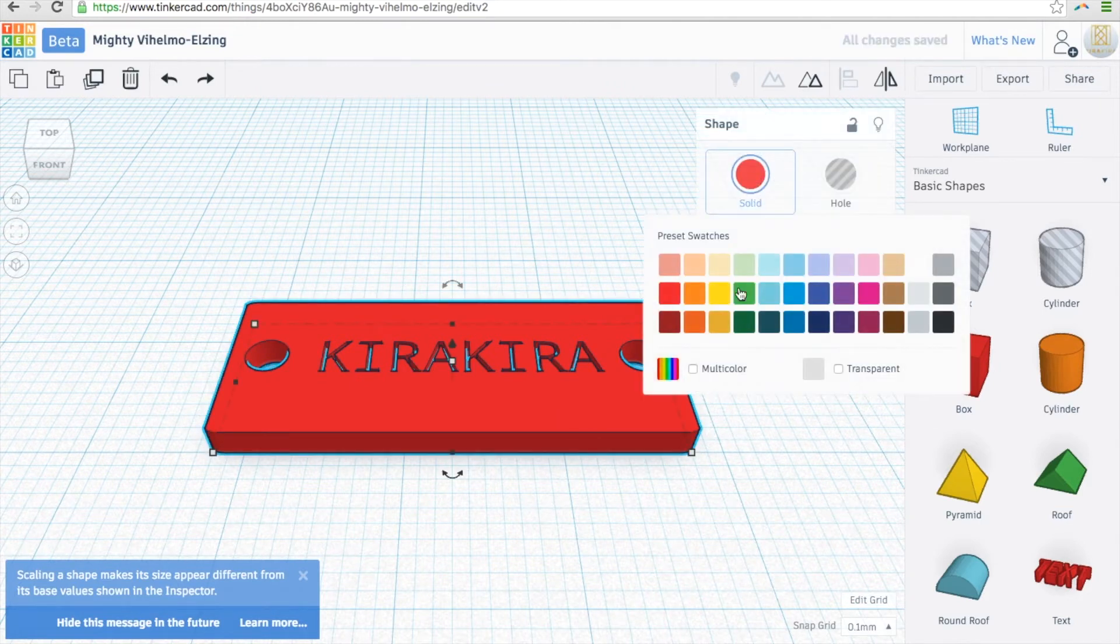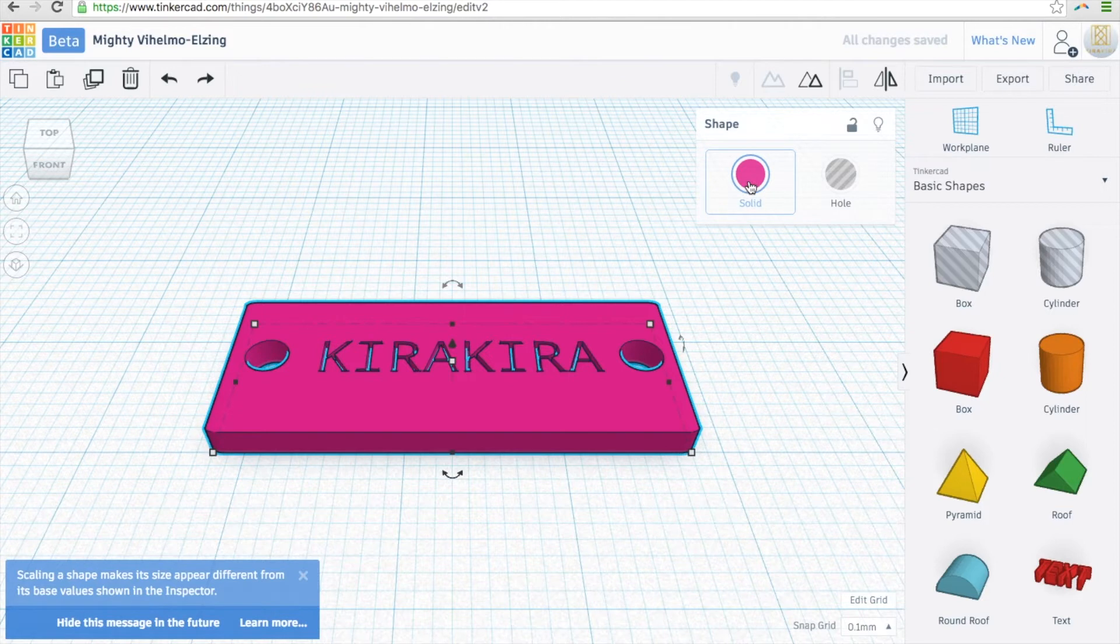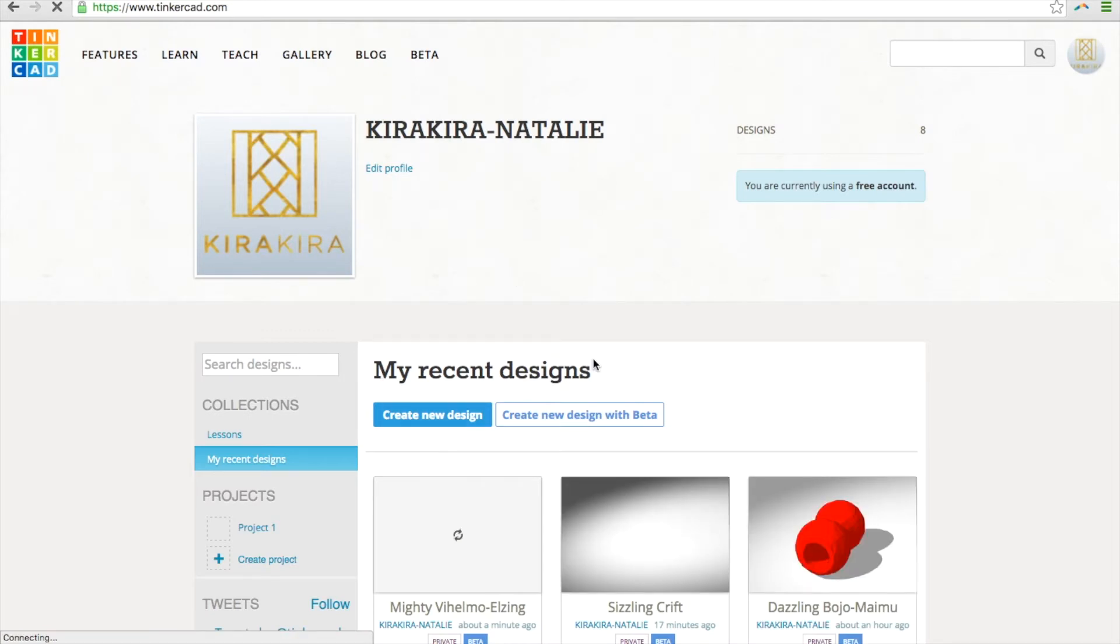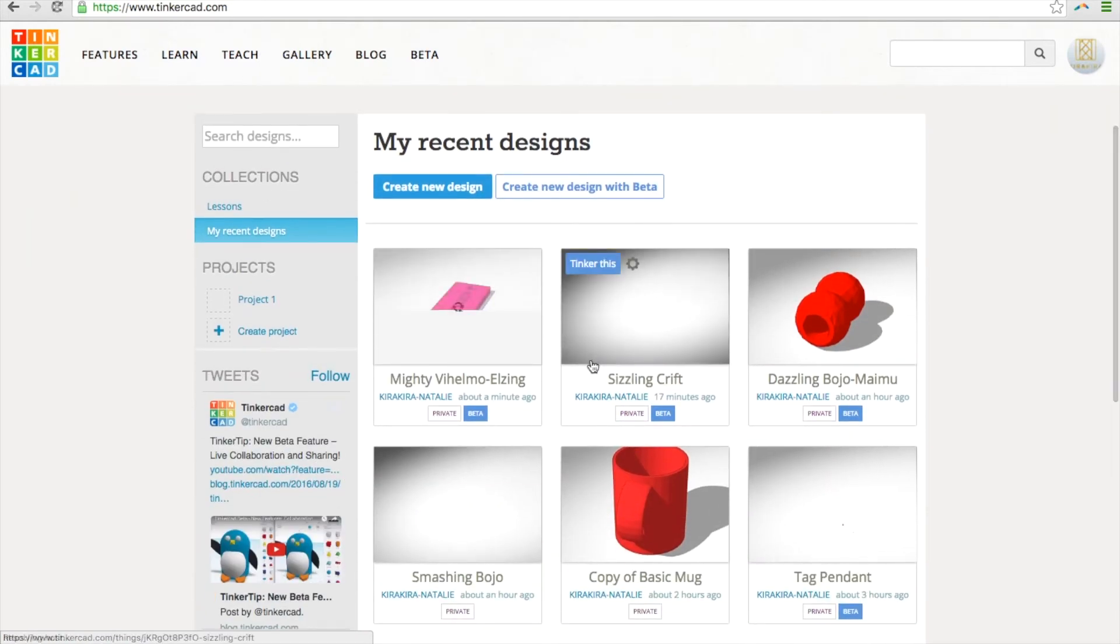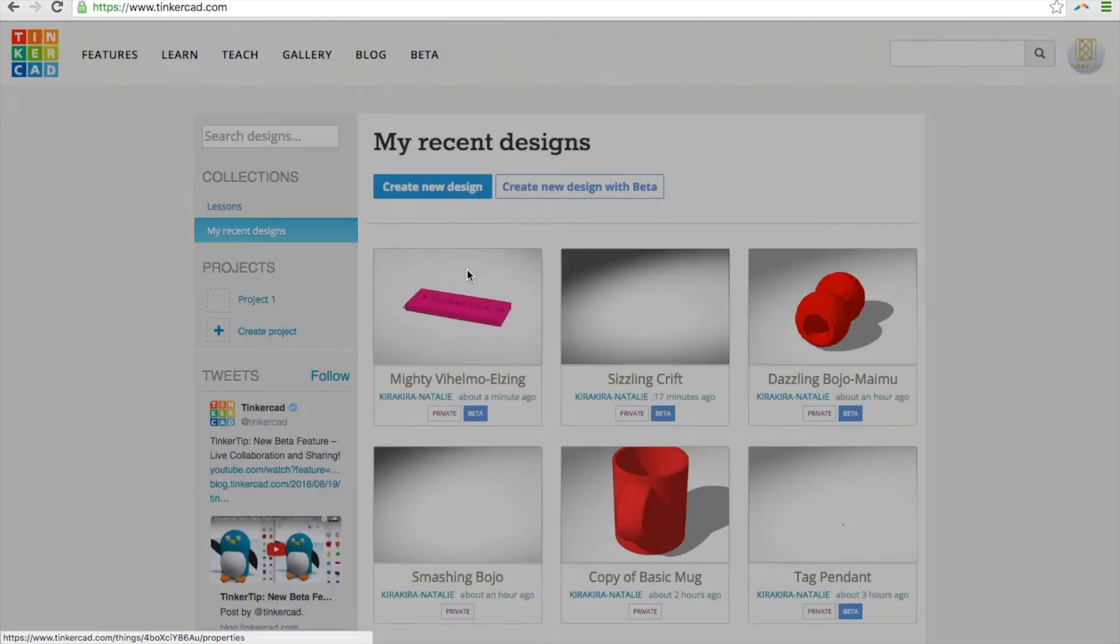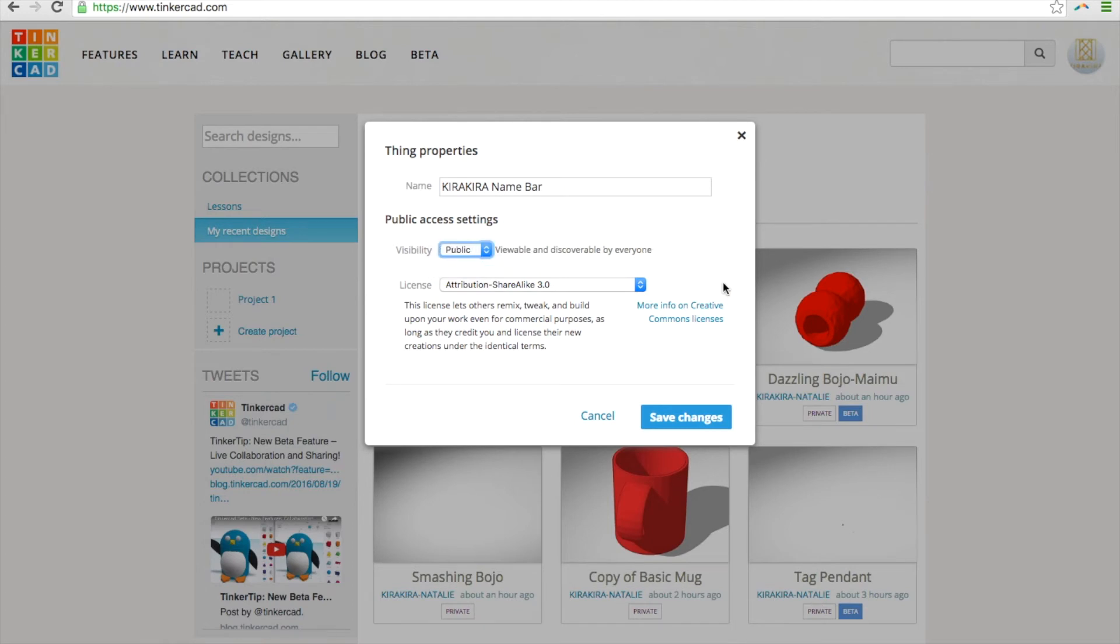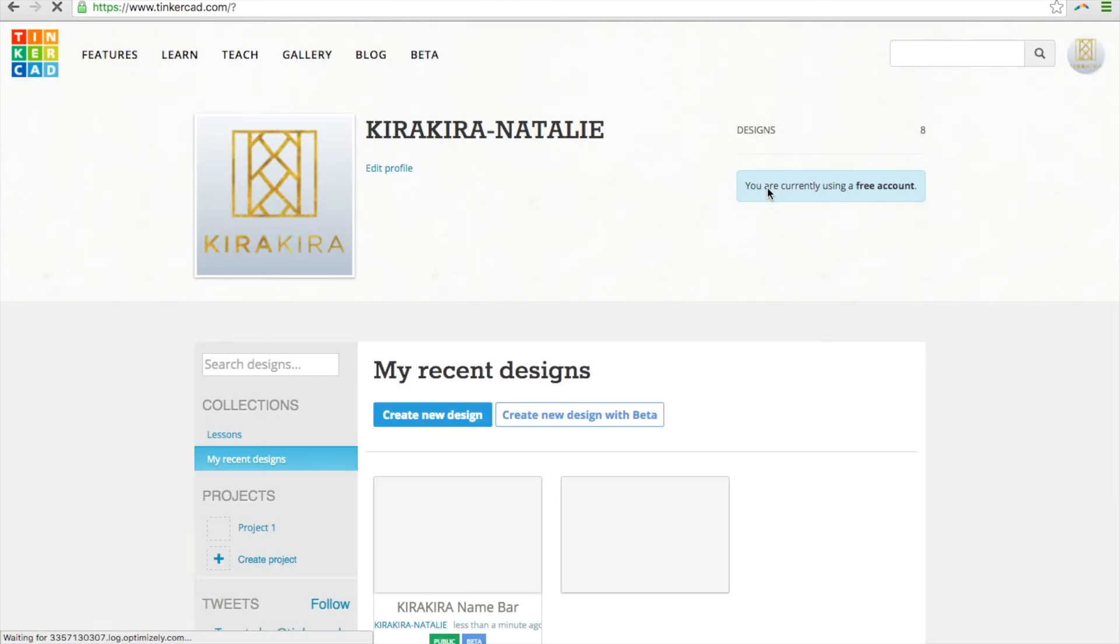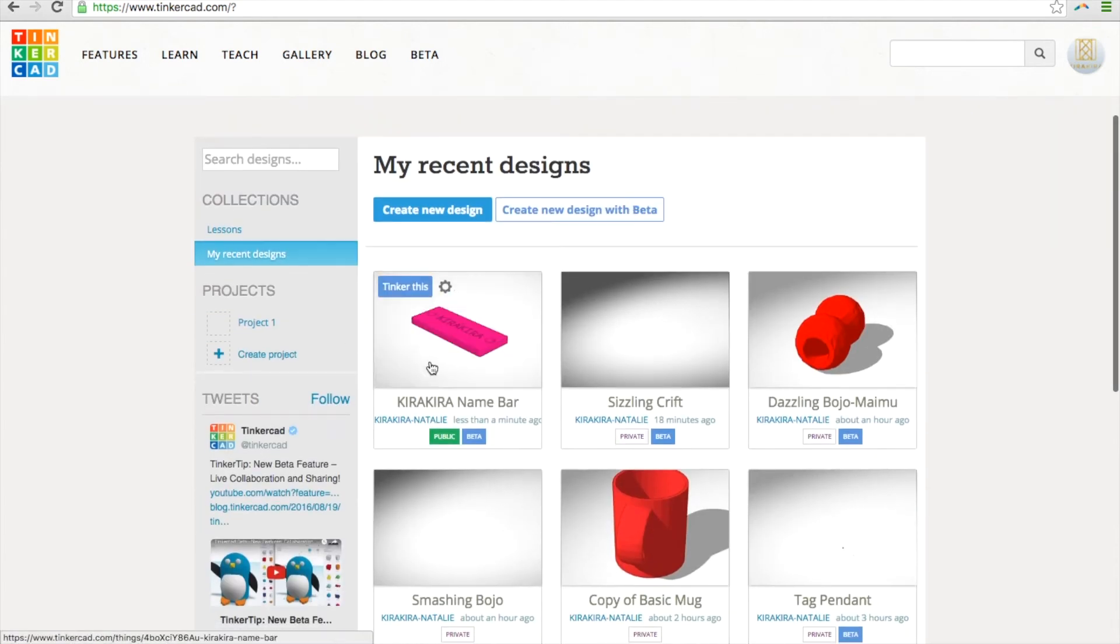And now I'm going to change the color. I like pink, so I'm going to change my bar to pink. It doesn't mean that it has to print out in pink. It's just whatever color that I want it in. And here's back to our profile. And you can see my recent designs. And as it loads, there it is. And I can change my properties on here. This is where I rename it, Kira Kira. And I'm going to call it name bar. And then I'm going to make this public so everyone can see it. And then click and save. And then as you can see, it uploads. And there it is, public. And you can spin it around and see it in 3D, just like this.